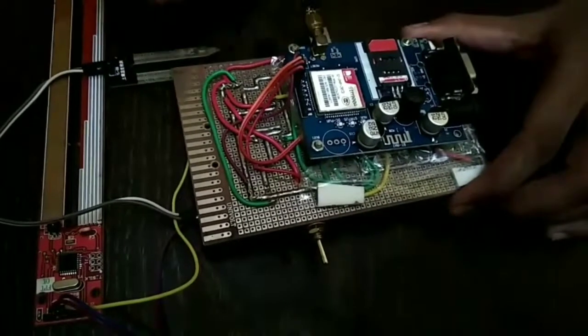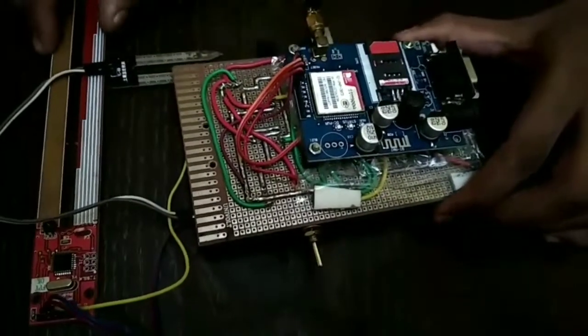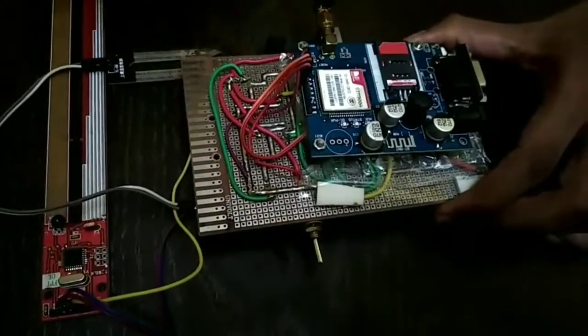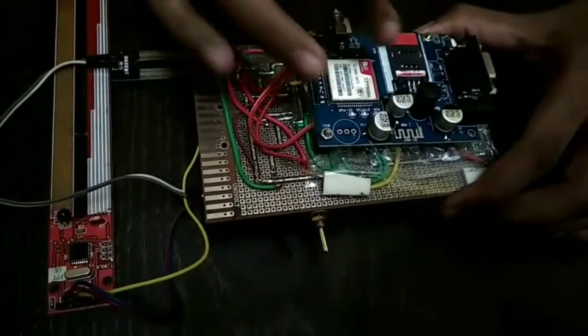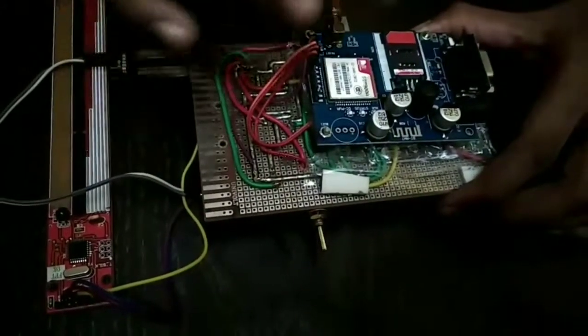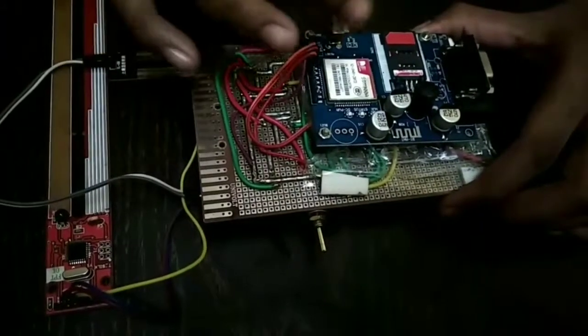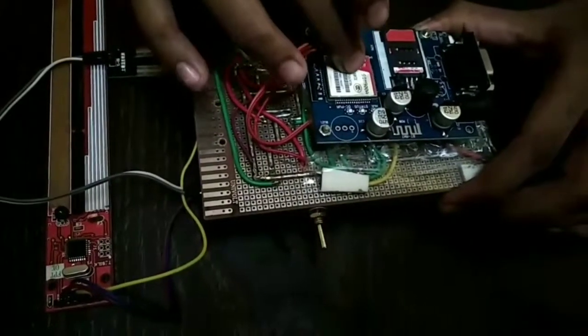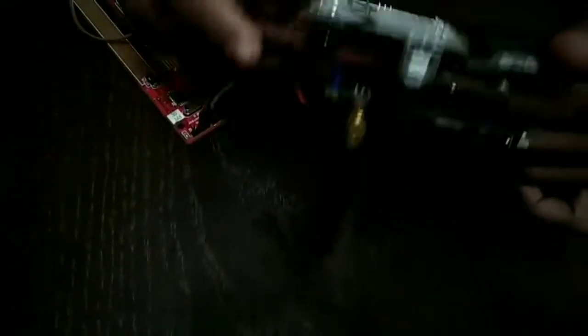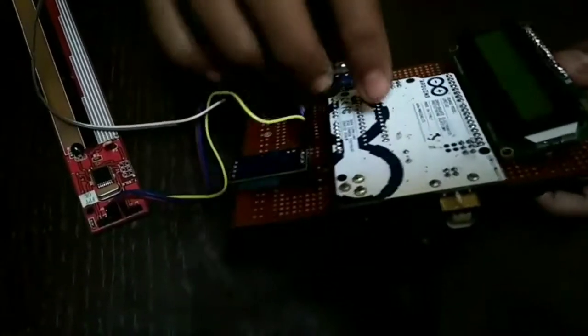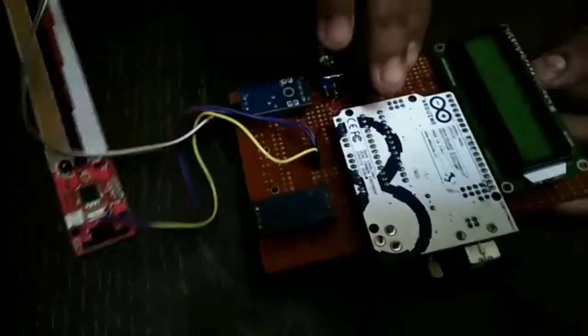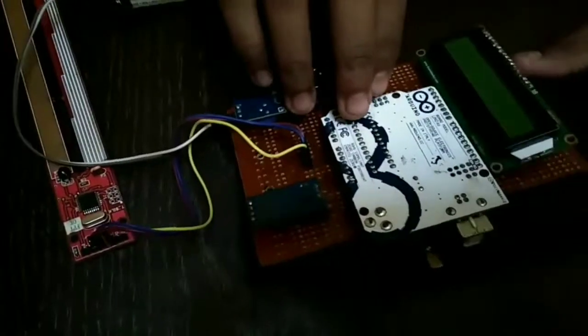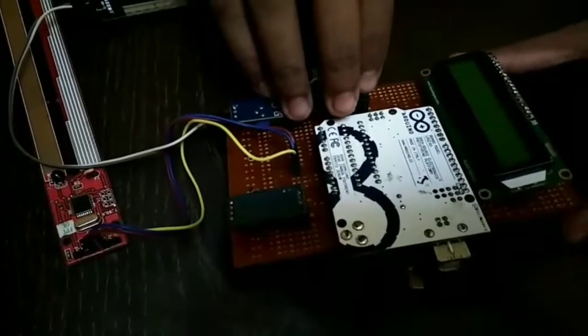This is the prototype of the model we are working on. We can see that this is the master of our product. This is the GSM module and this is the Arduino controller we have used, but we are going to switch over to the NodeMCU controller.